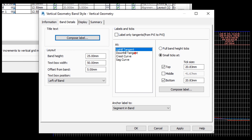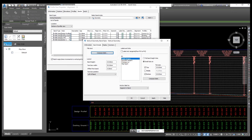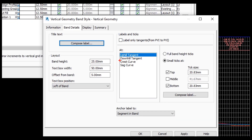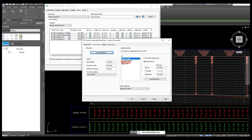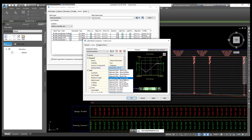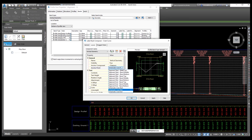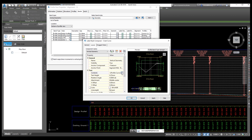We don't want to change these two options. We just need to change the Crest and Sag settings. First of all, we need to select Crest — select this Crest option. Then go to Compose Label, and from here press Control+V to paste the name. From here you need to select Bent Middle — select this option. Then click on the three-dot button.